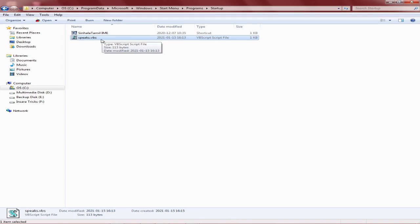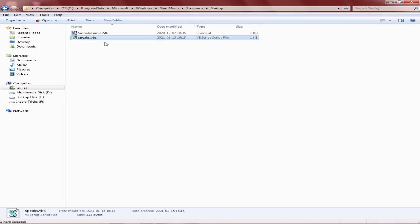Then you can click on the MAKER to open the file.